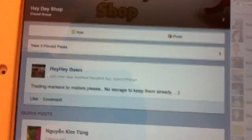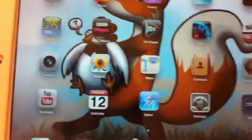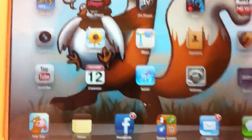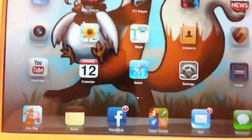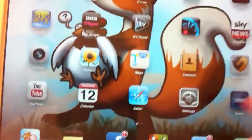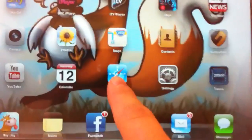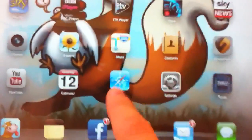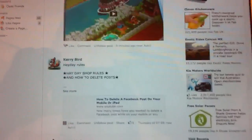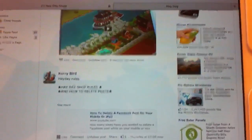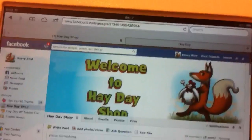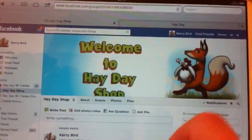Now the next one I'm going to show you — obviously if you guys out there don't use the Facebook app and you actually use Safari — this is another way you can delete your posts.